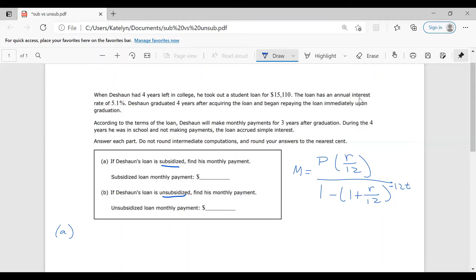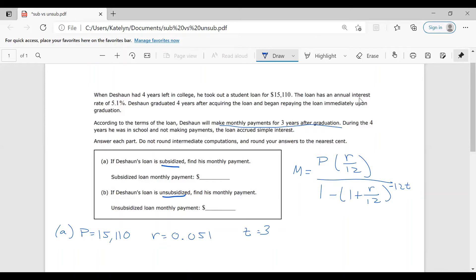For the subsidized loan, we have graduated and have not seen any interest pile up on that loan. So at graduation, we are sitting with the principal amount of $15,110. We have that rate given in the problem — 5.1%. And after graduation, we're going to make monthly payments for three years, so T equals three. Notice I did not use the four here — the four is while Deshawn's in school. We're on a subsidized loan, so we only care about how long it takes him to pay it back, which is three years.